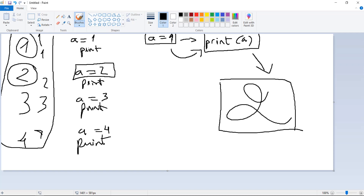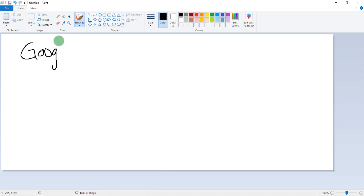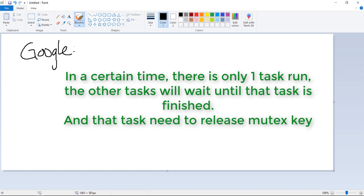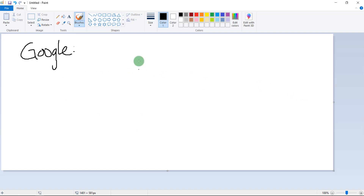I'll introduce you to what mutex is. According to Google: a mutex is a mutually exclusive flag. It acts as a gatekeeper to a section of code, allowing one thread in and blocking access to all others. This ensures the code being controlled will only be hit by a single thread at a time. The 'thread' here means the process or task. In short: at any given time, only one task runs while the others wait until that task finishes and releases the key.